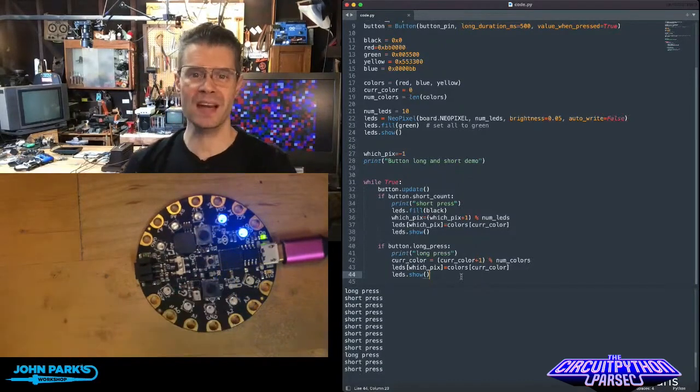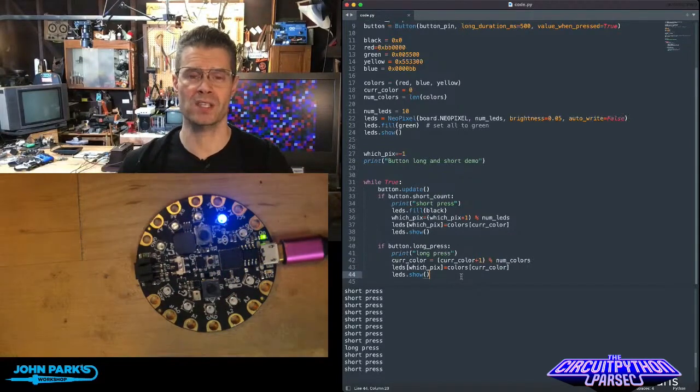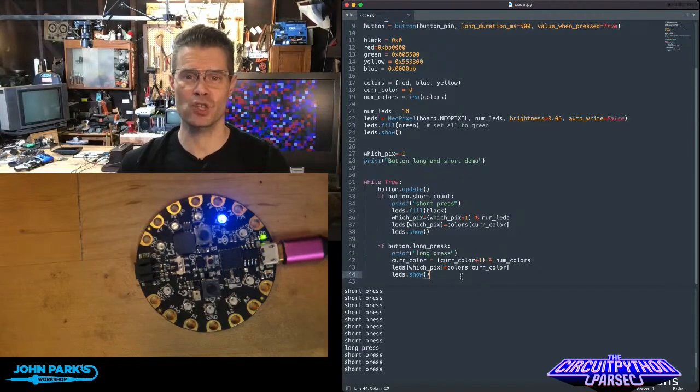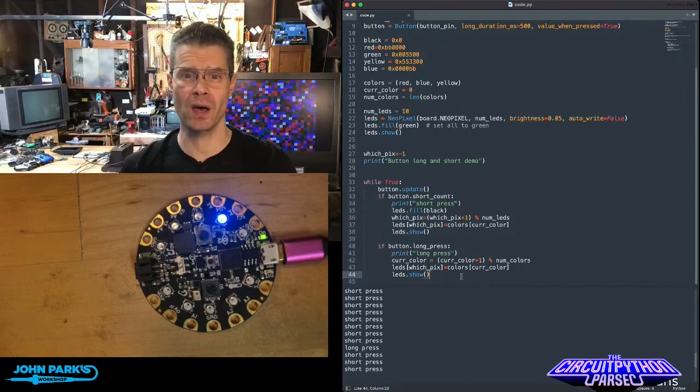And so that is how you can use a short press versus a long press inside of CircuitPython. And that is your CircuitPython Parsec.